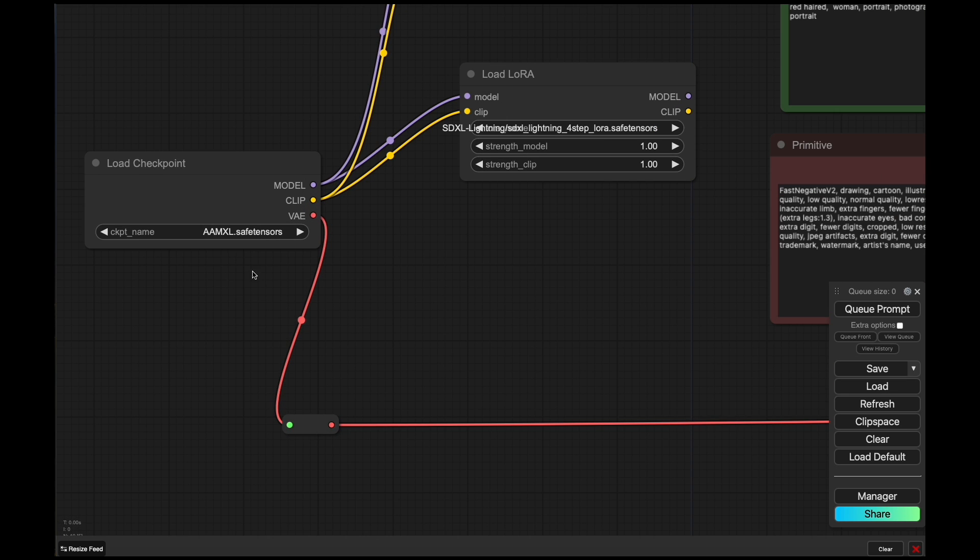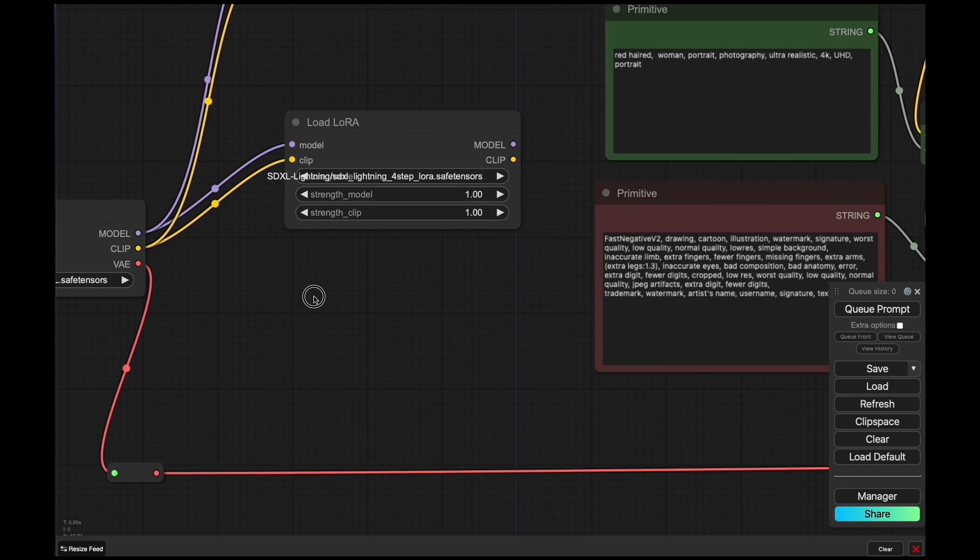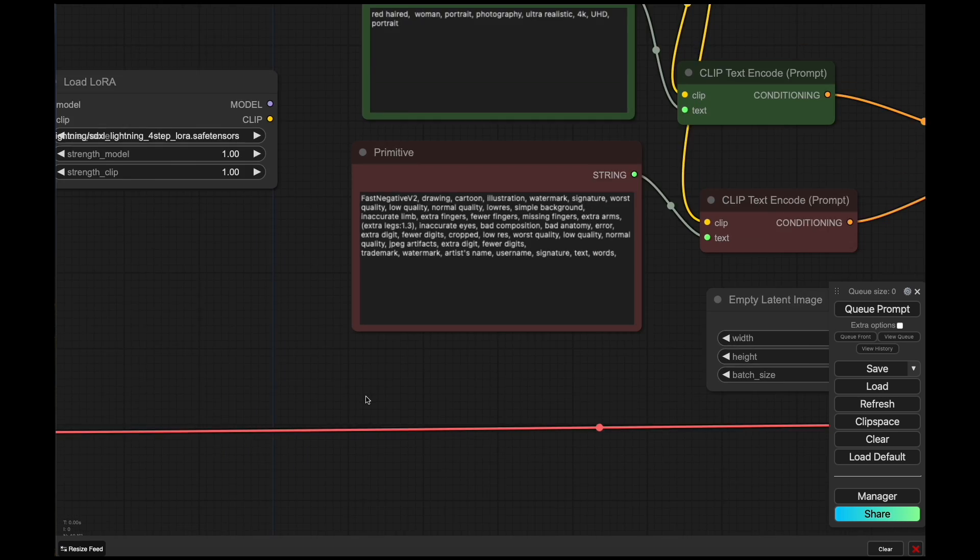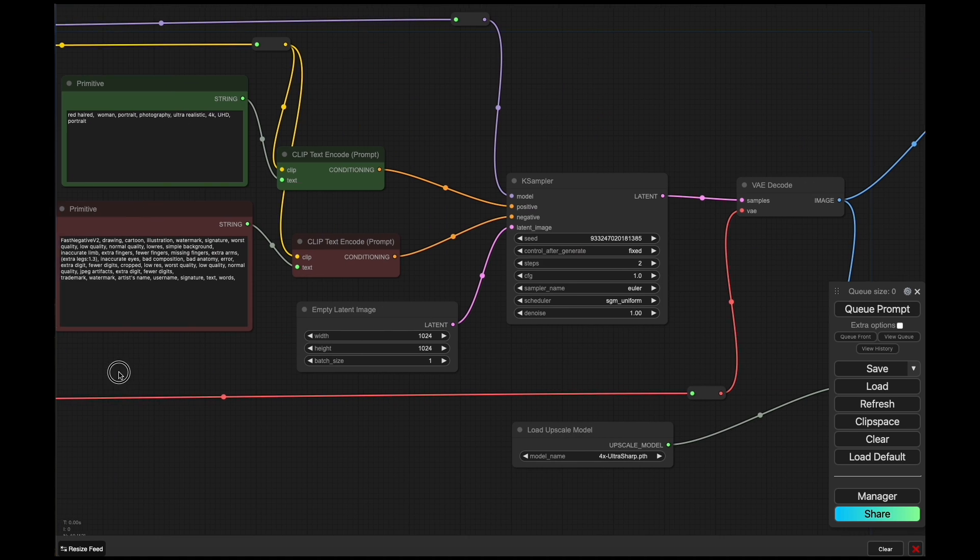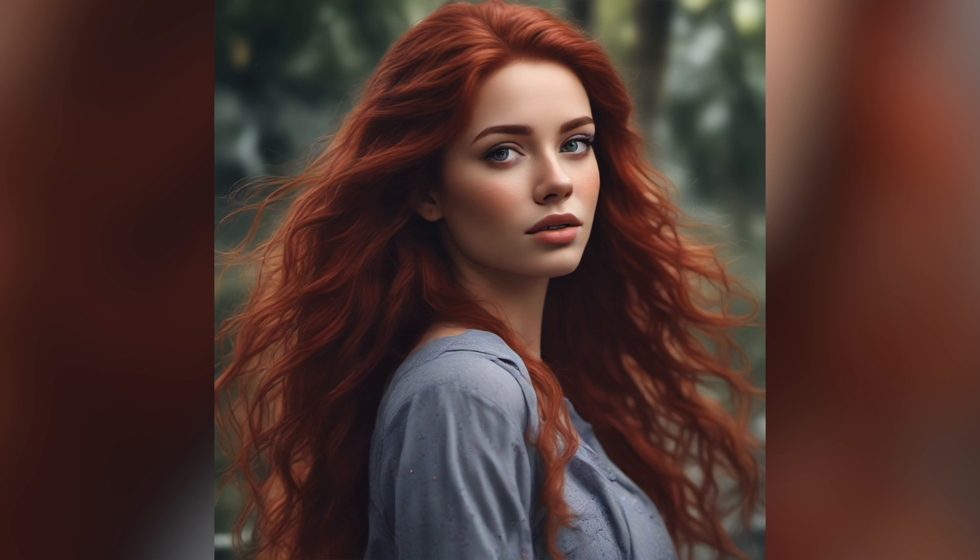Well, here I've loaded up a different SDXL model. This is an anime model, AAMXL. And we can see here, I'm running the model through the four-step LoRA. And just like with the SDXL one, we're going to go ahead and click queue. And this is the result that we get. Pretty good.